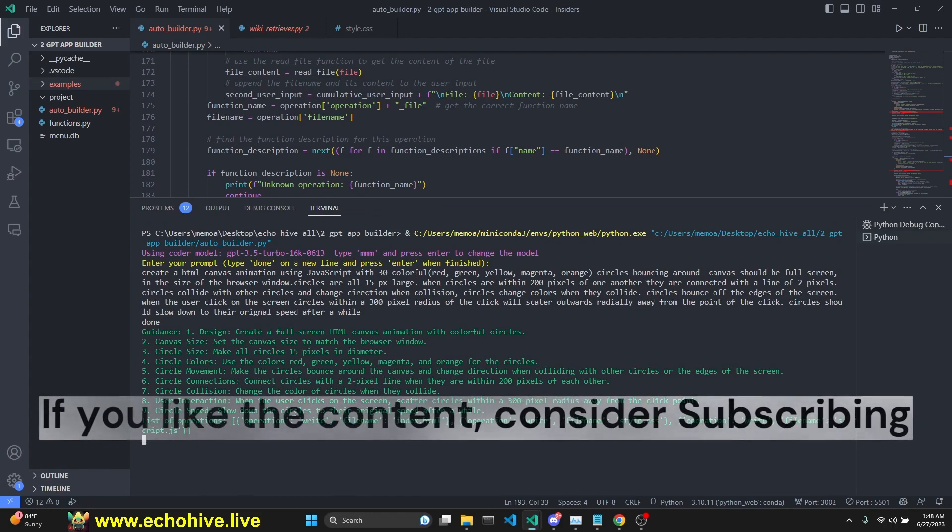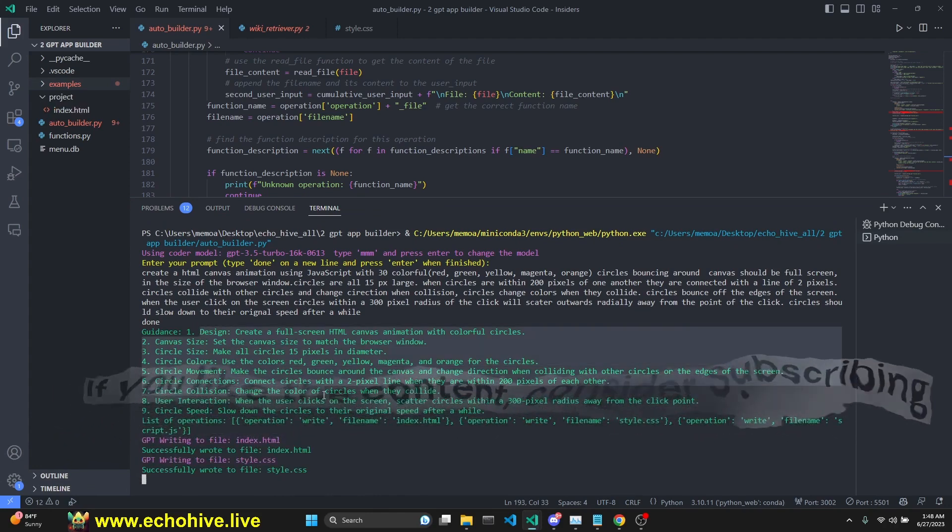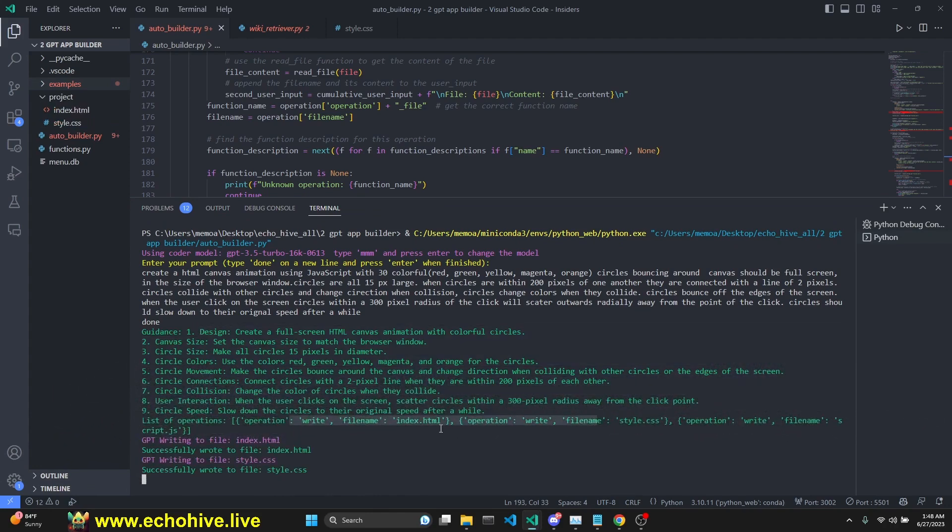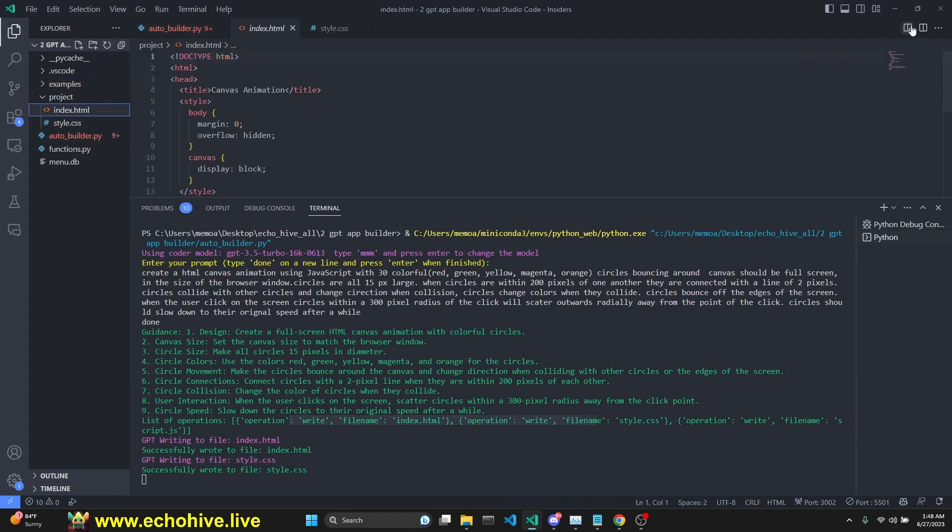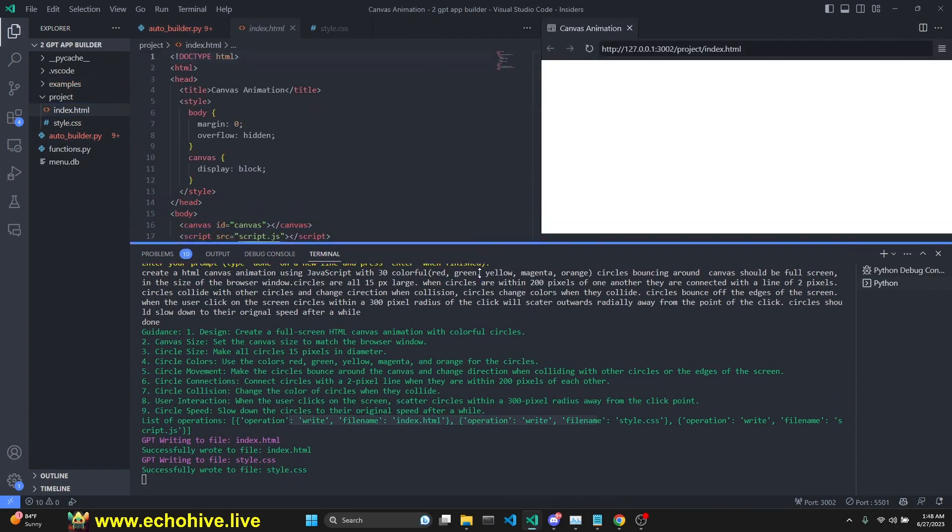We are using function calling. So the first one creates a guidance along with the functions that are supposed to be created. And we have already created our HTML file.